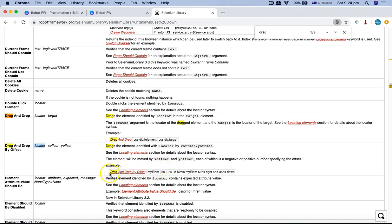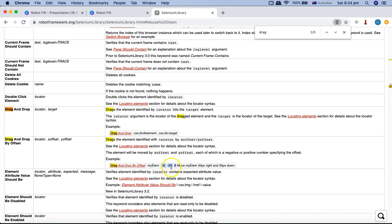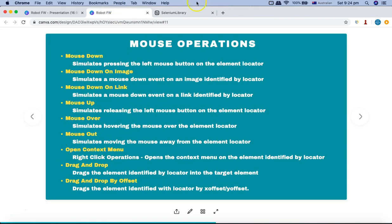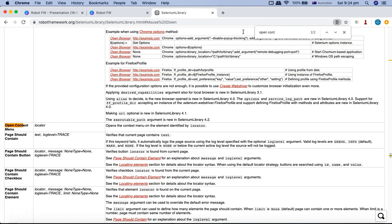For Drag and Drop by Offset, you specify the locator of the web element you want to drag, and then the X and Y offset coordinates where you want to drop it. For example, an X offset of 50 and Y offset of 30 will move the element 50px right and 30px down. You will rarely use this, but it is available in Robot Framework. Open Context Menu also just needs one argument — the locator — to perform the right-click operation.